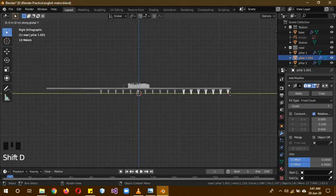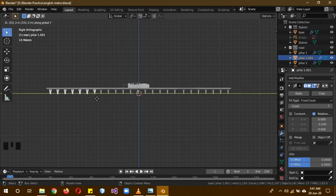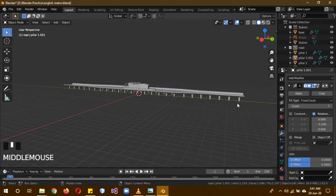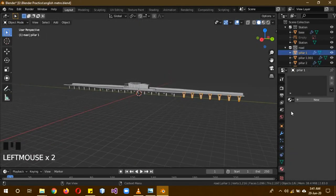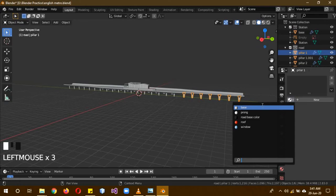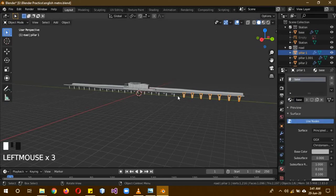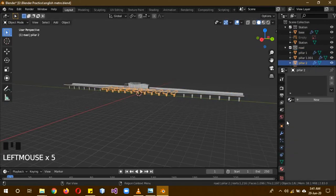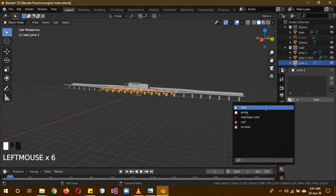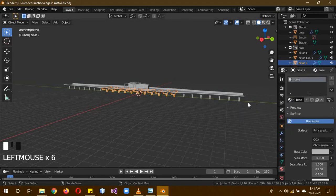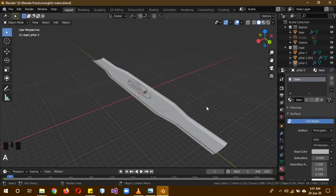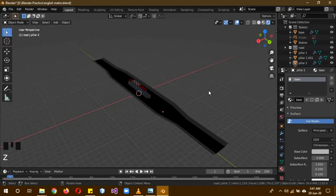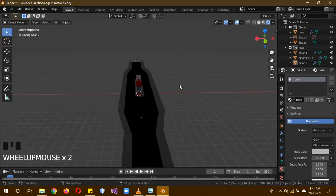The pillars also need a material and they are going to have the same material as the base because I don't know, it just works well. Go into the material preview and you can see everything actually looks pretty dark.